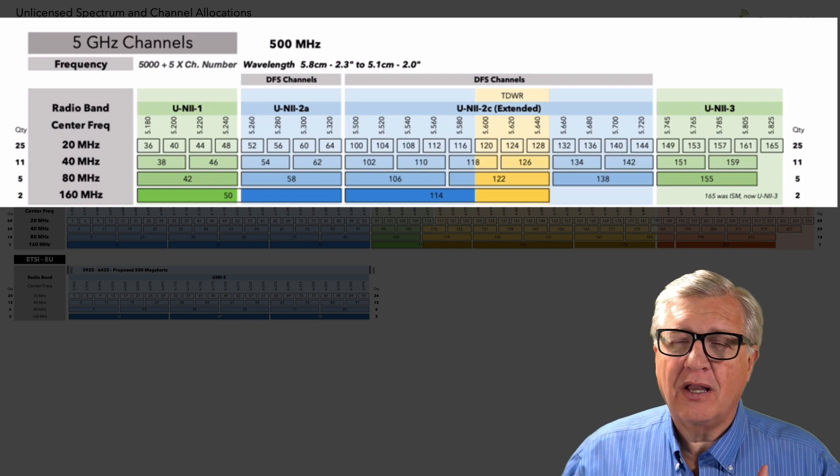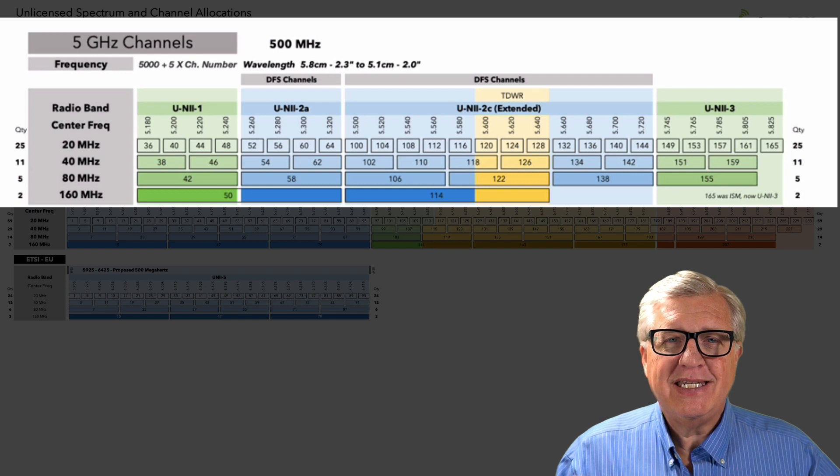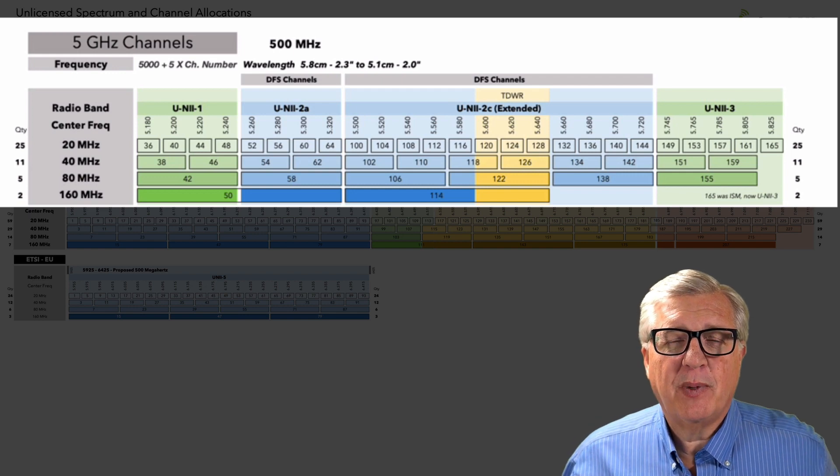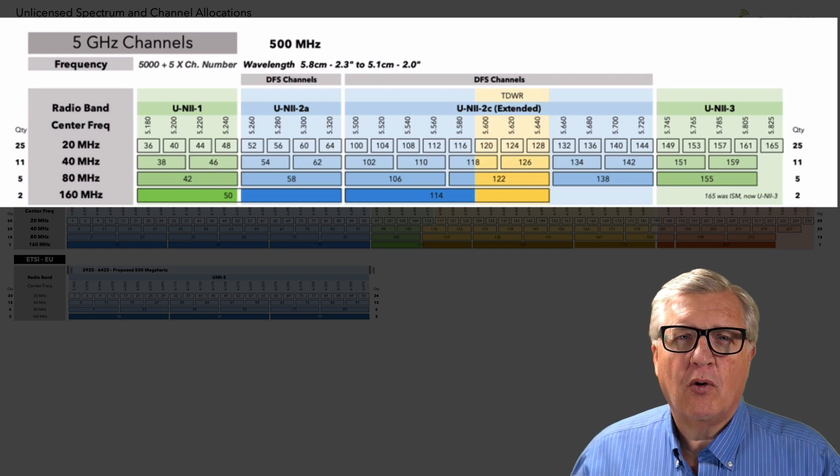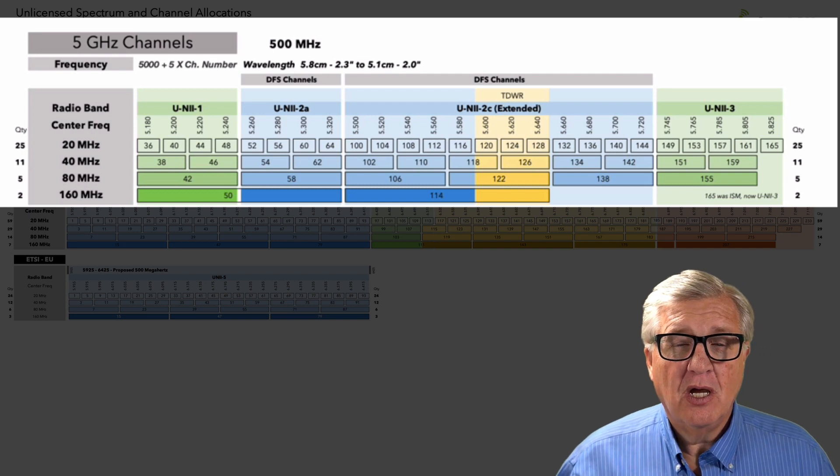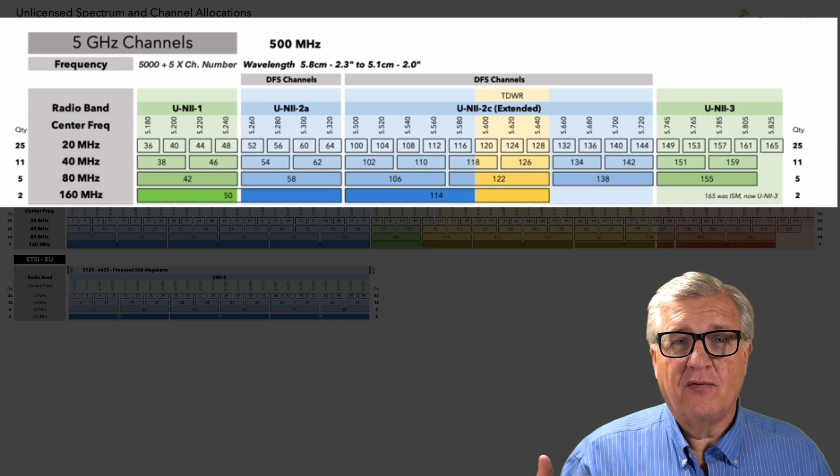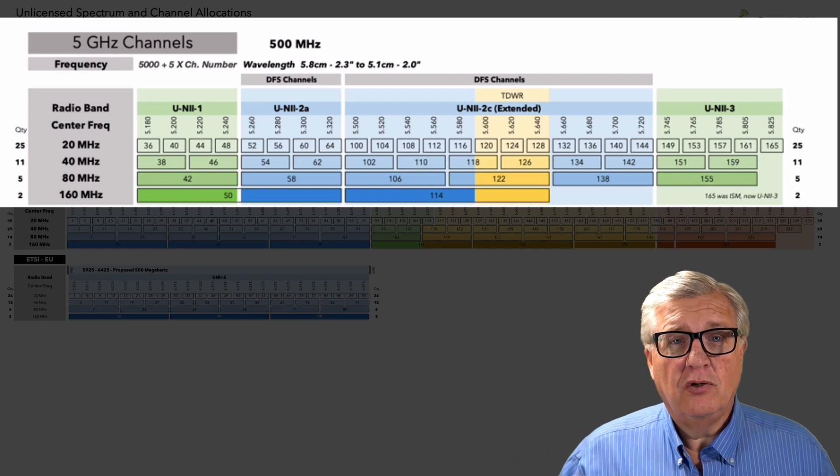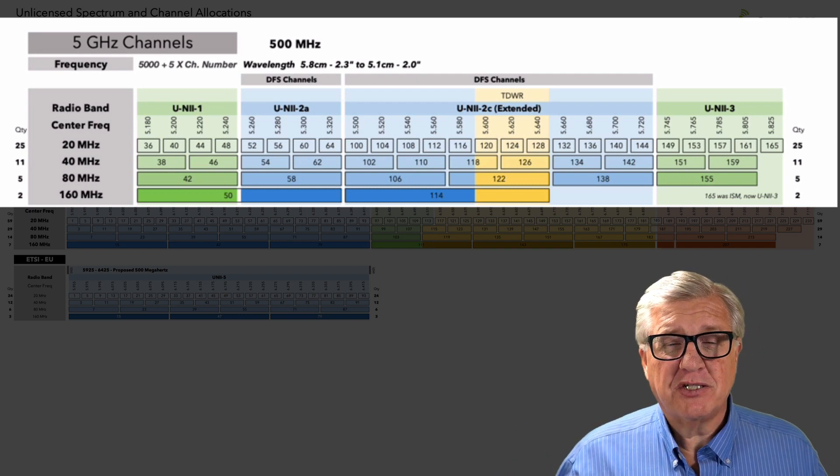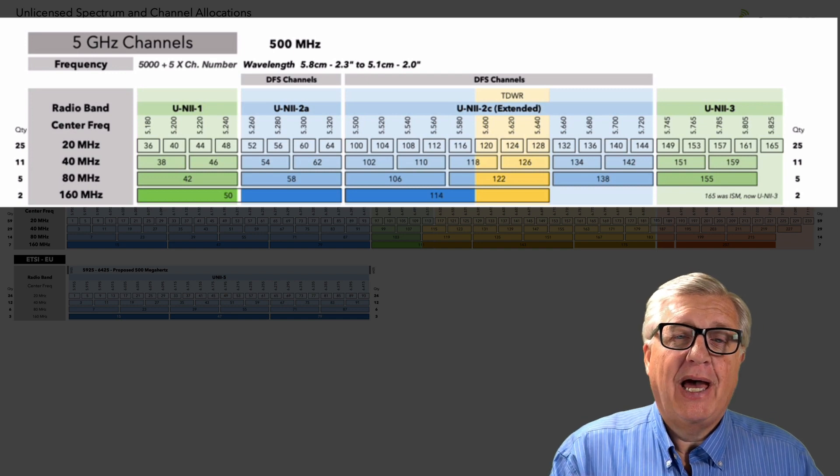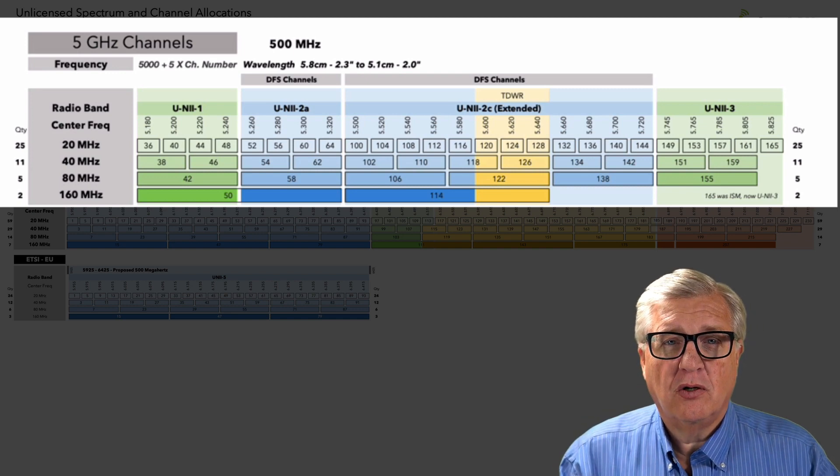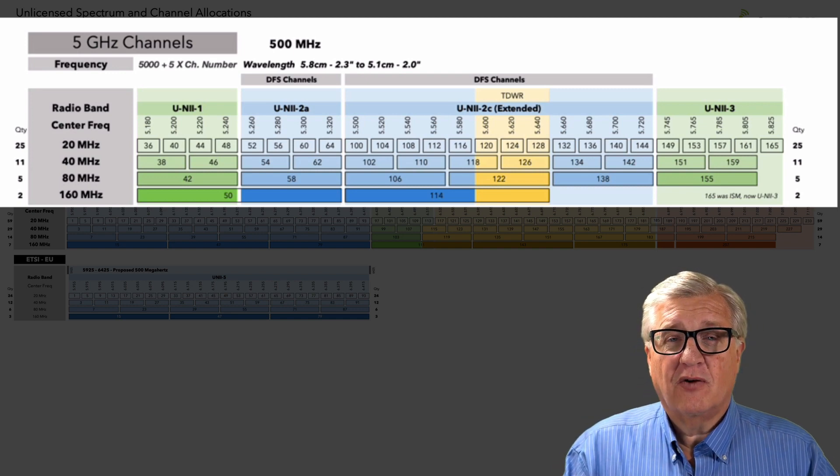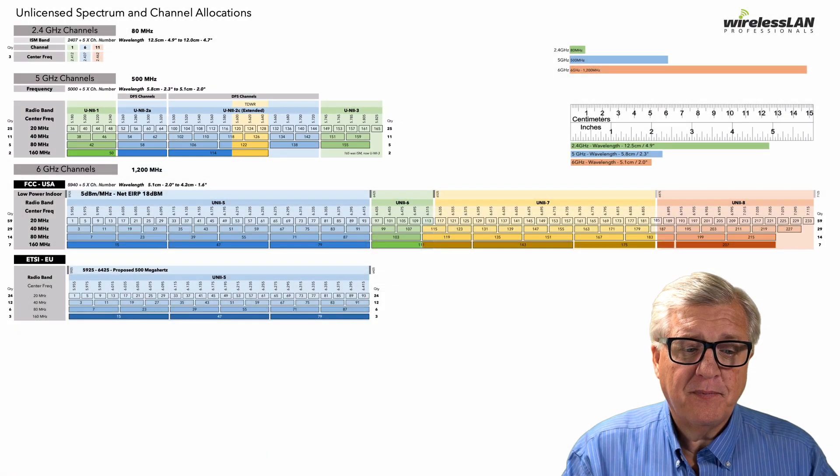So we don't get a lot of 80 megahertz going on today in the 5 gig space unless you're home or a small office is very far away from any neighbors. We stick in the 40s. And again, the rule, use the widest channel you can until you can't. How do you know you can't? You know when you get co-channel interference. So if you have co-channel interference, go to a smaller channel.